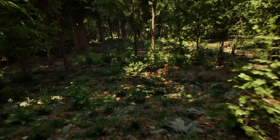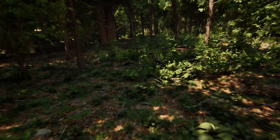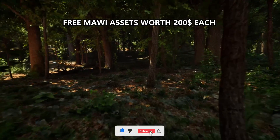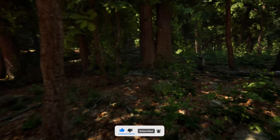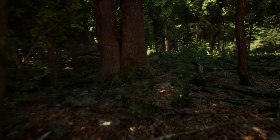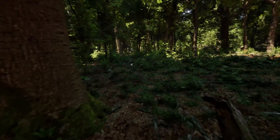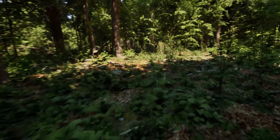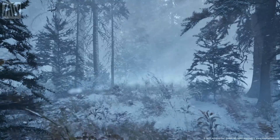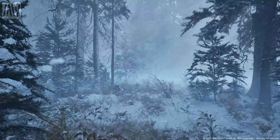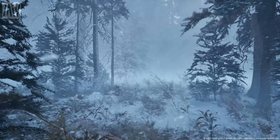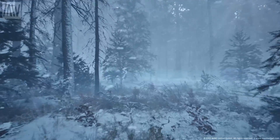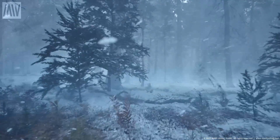Welcome to a new Unreal Engine 5 video. Today I want to show you something really cool — Maui has just made two assets completely free to download. Normally these assets cost $200, but they are free forever. If you don't know who Maui is, they are a marketplace creator that pushes a lot of different assets with incredibly high fidelity foliage and more.